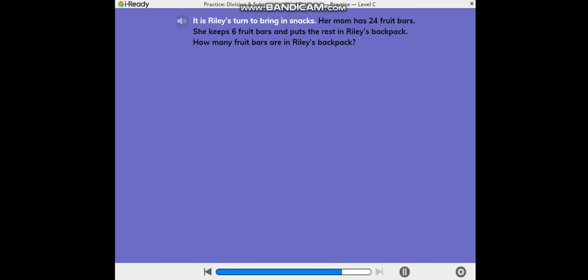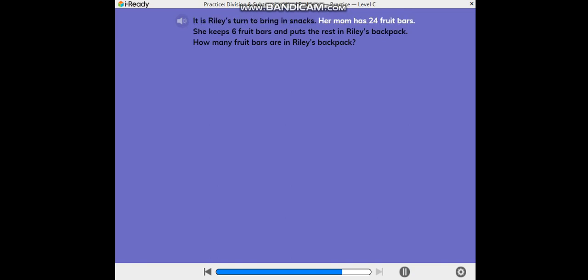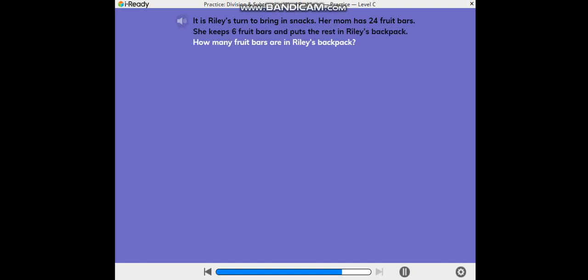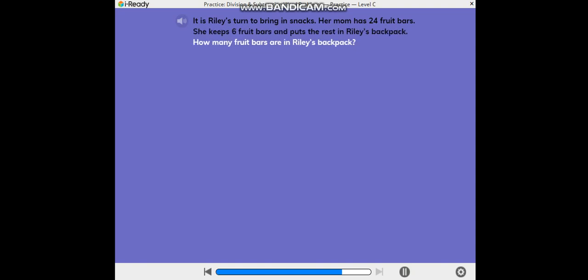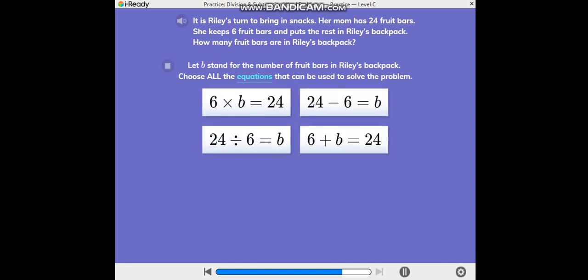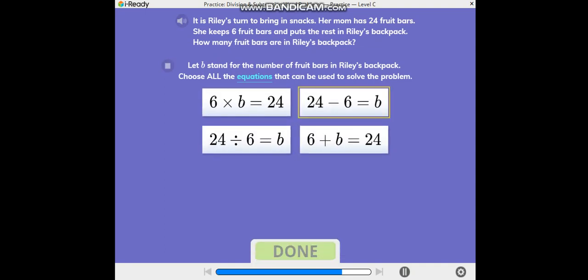It is Riley's turn to bring in snacks. Her mom has 24 fruit bars. She keeps 6 fruit bars and puts the rest in Riley's backpack. How many fruit bars are in Riley's backpack? Let B stand for the number of fruit bars in Riley's backpack. Choose all the equations that can be used to solve the problem.